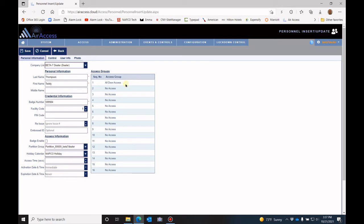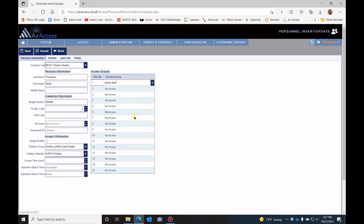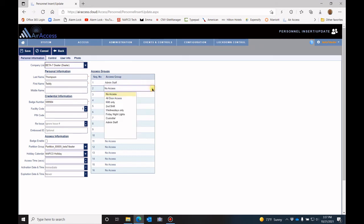Now you need to assign this user to an access group. By default, they're always assigned to the all door access, but you can change that to whatever you want. So maybe this is the admin staff, and you can actually put them into multiple access groups up to 16.